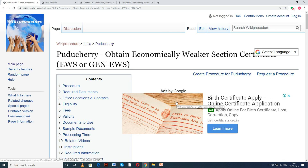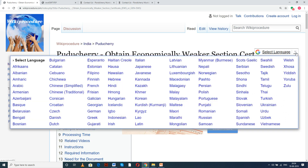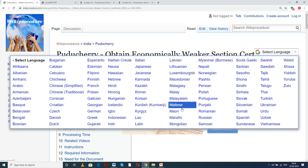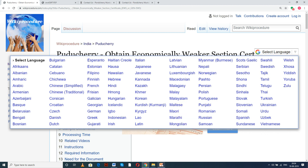If you like this video, give us a like and subscribe to us for more videos. In this page we can see a 'Select Language' tab on the top right corner. You can select the respective language from the drop-down menu to understand this procedure easily.